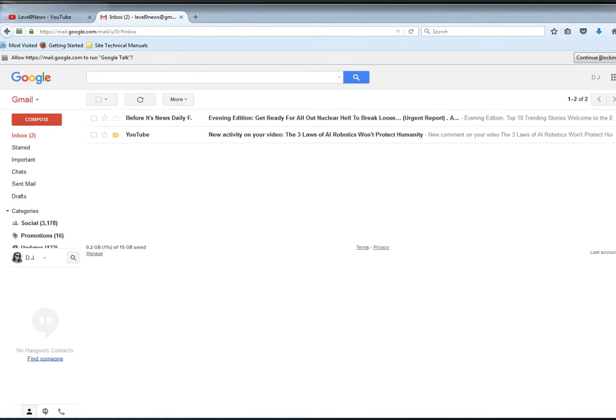This is my linked Gmail account to my YouTube account. As you can see, there's nothing there. I get no notifications of new subscribers, no notifications of new comments being posted, no notifications of private messages being sent through YouTube.